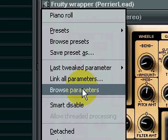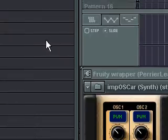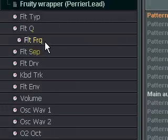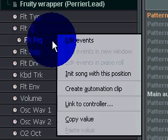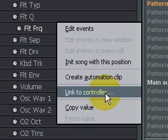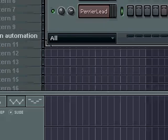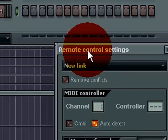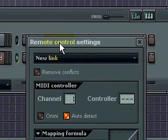Alright, so let's say I want to use the filter frequency. I want to assign that to my B1 knob. What I do is I just right-click, I press Link on Controller, and right here comes up this. Now all you have to do is, on the actual Axiom 25 keyboard, is just simply turn the knob, and it automatically assigns it.